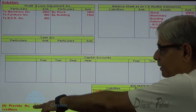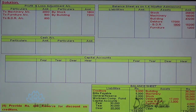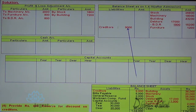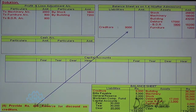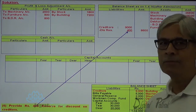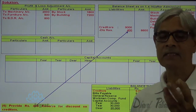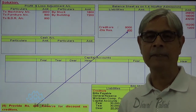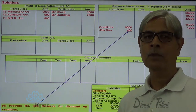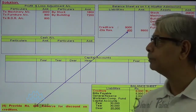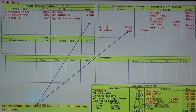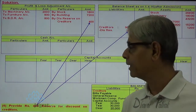Provide ₹400 for reserve for discount on creditors. Creditors are ₹9,000. We are going to earn a discount of ₹400 when we pay the creditors, so discount likely to be earned on payment of creditors, being a gain, is recorded to the credit side of the profit and loss adjustment account. Discount on creditors is credited ₹400.